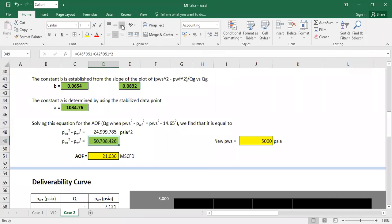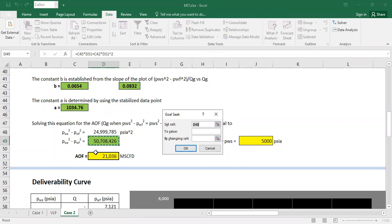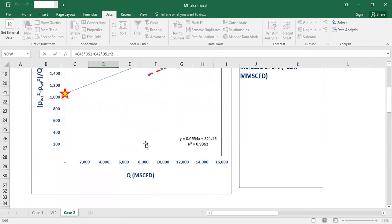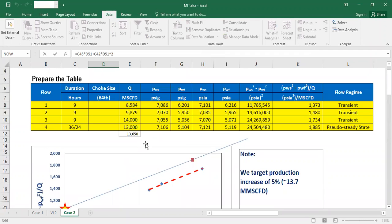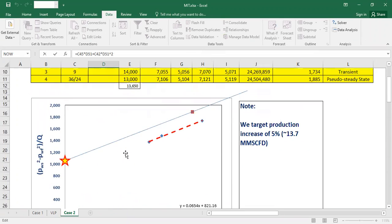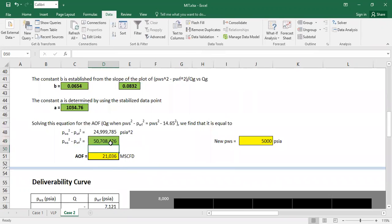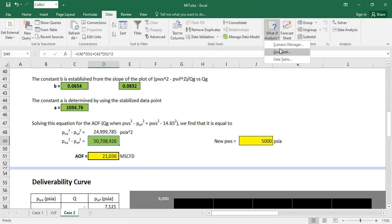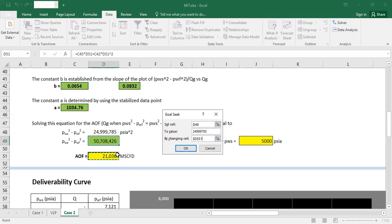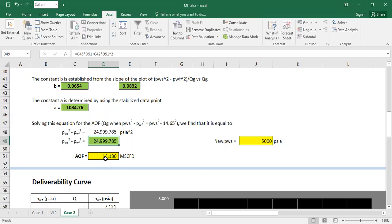Absolute open flow by assuming that A and B are the same after five to 10 years. So now the same thing, data, what if analysis, goal seek. We want to change this one, A and B, and we get the flow rate here. What if analysis, we want to change it to 24,999,785, we want to change the AOF. Now the absolute open flow has been decreased down to 13,000.